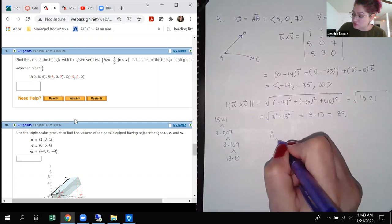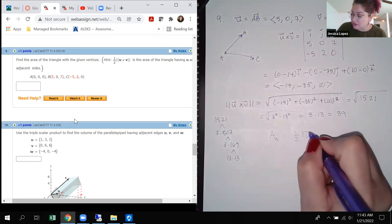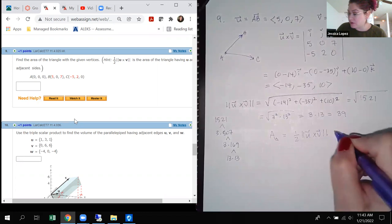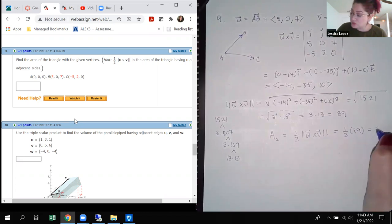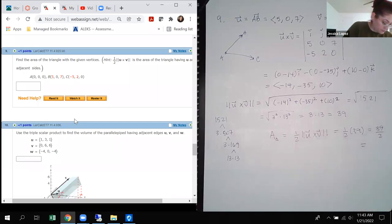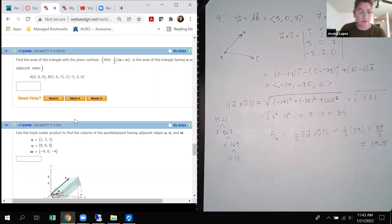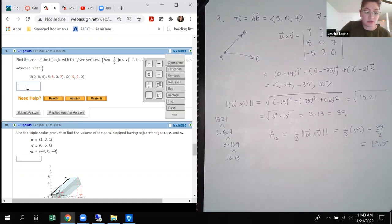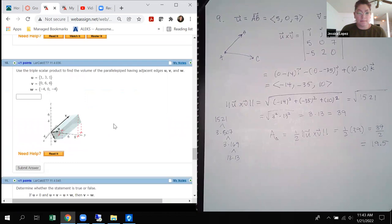To find the area of the triangle I take one half of 39, which is 39 over 2, or as a decimal, 19.5. So I'll type in 19.5 and submit. That's correct.